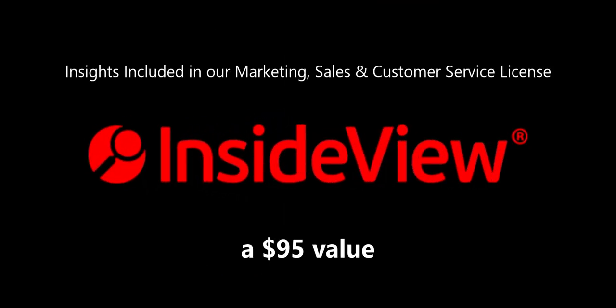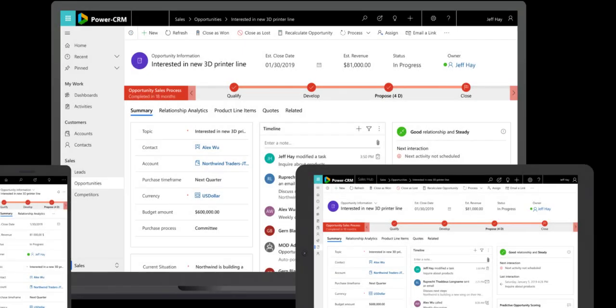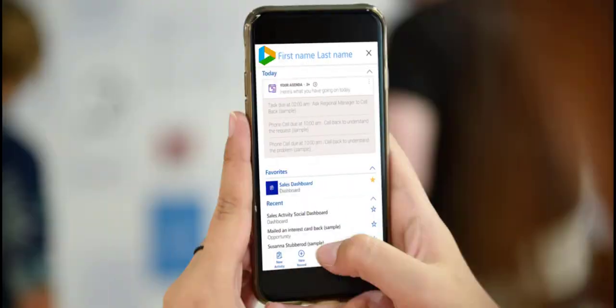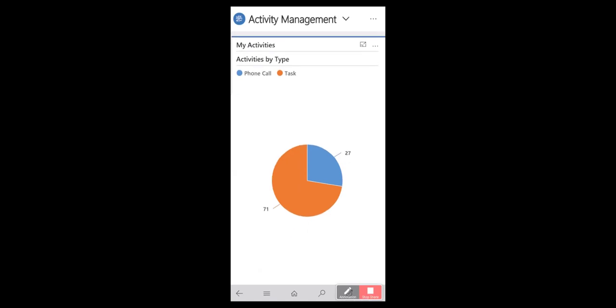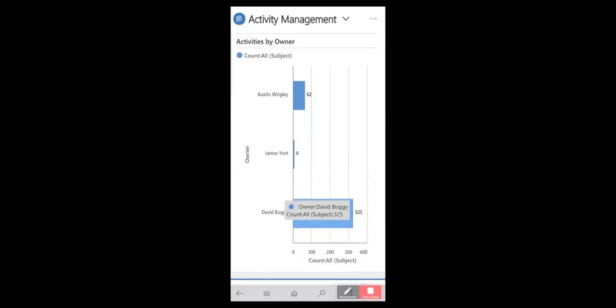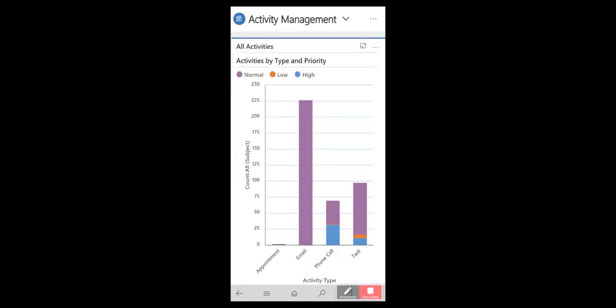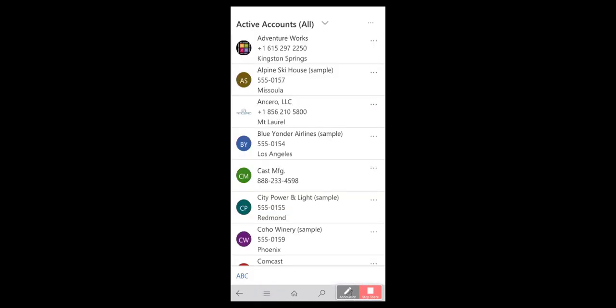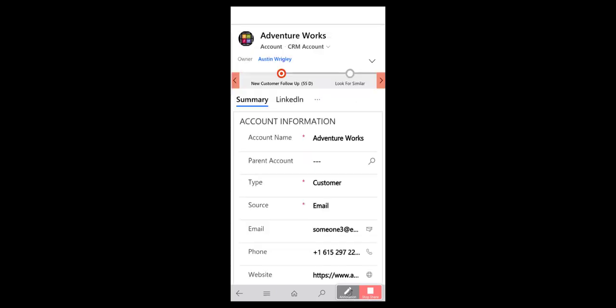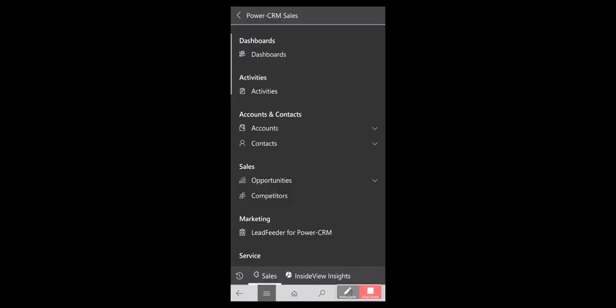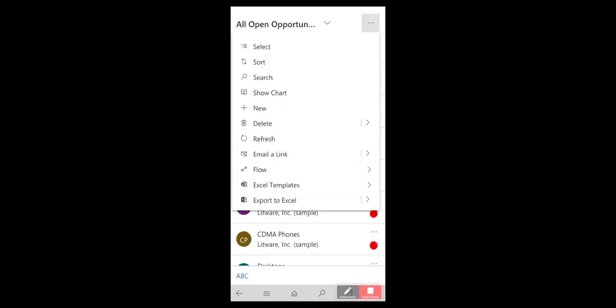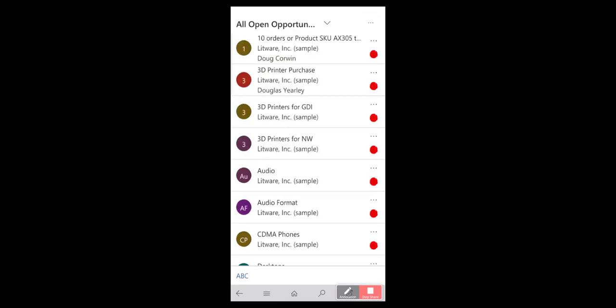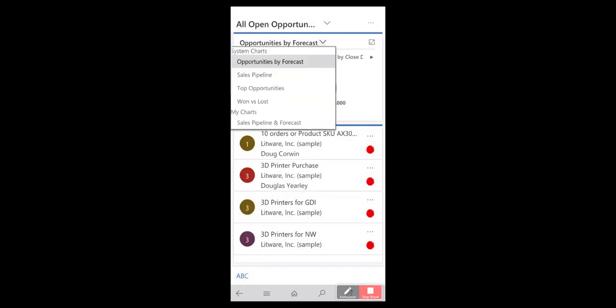Take PowerCRM with you, using our mobile client for Apple iOS, Android, and of course Microsoft devices. Simply download our mobile app from your device's app store and run PowerCRM on your smartphone, tablet, or even laptop. No internet connection? No problem. Our mobile client has an offline mode for those times when you are not connected. Mobility? We check that box too.